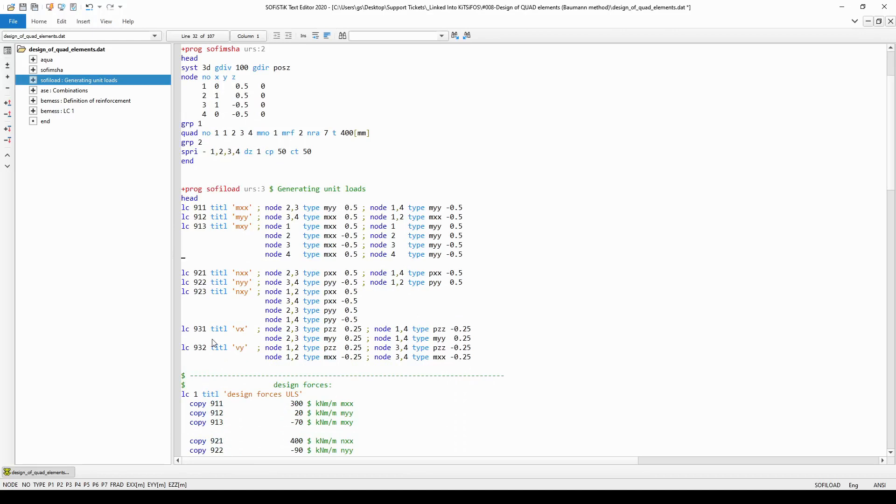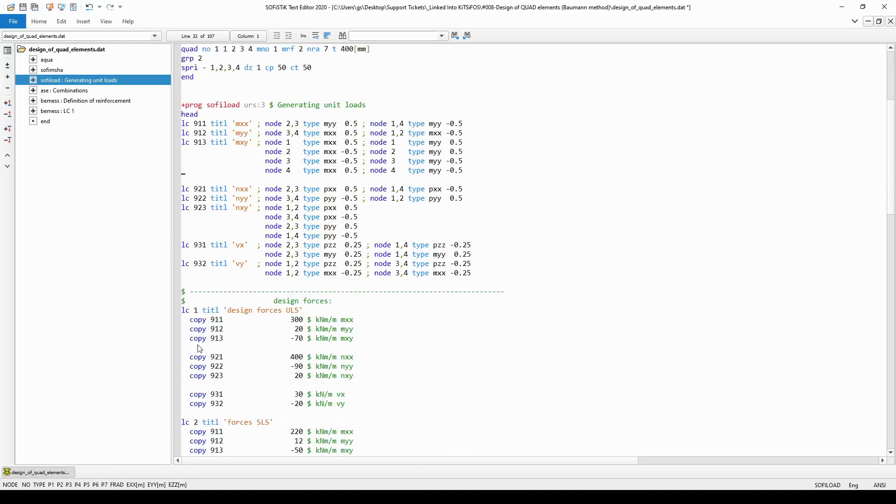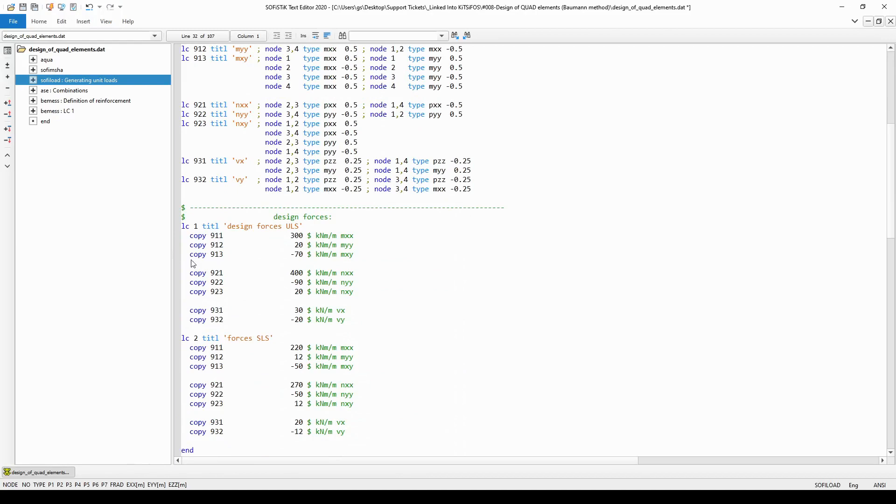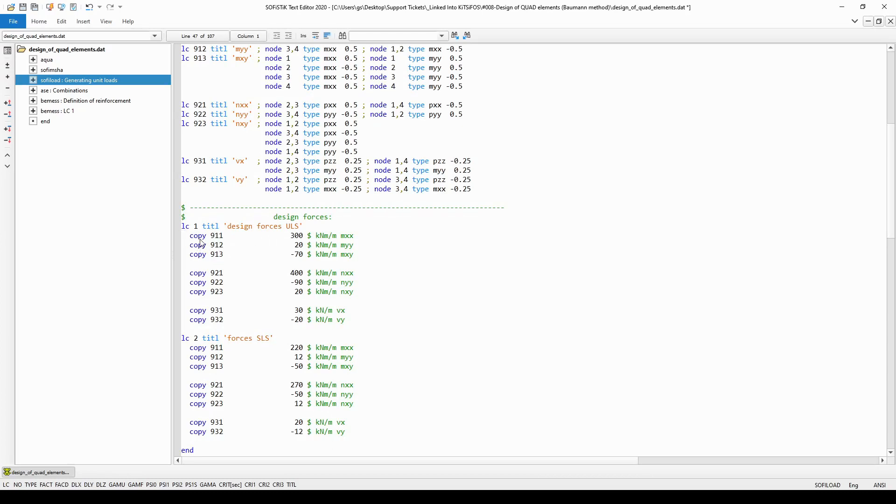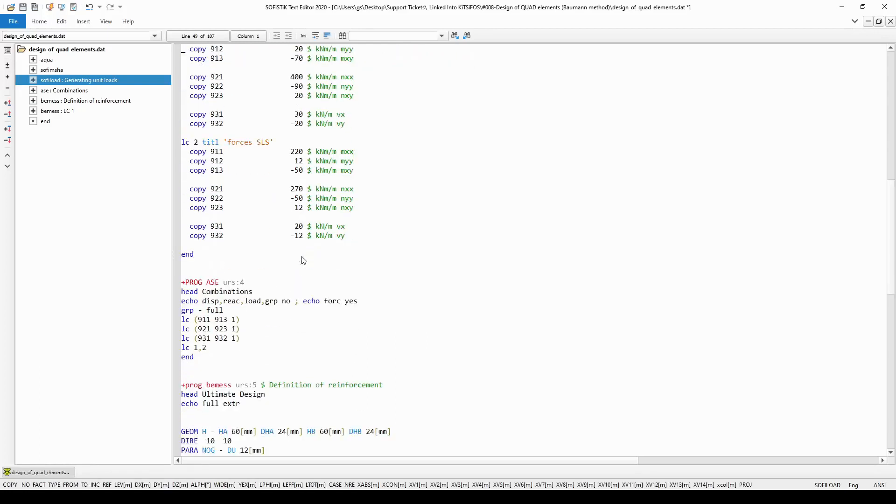So after I generated the unit loads I had to combine them into new load cases. I did it in the very same SOFI load module. As you can see again I have set up a new load case with a title and I just simply copied in the load cases with command copy, and with factorizing the unit loads the real acting internal load will be the factor of the individual load cases.